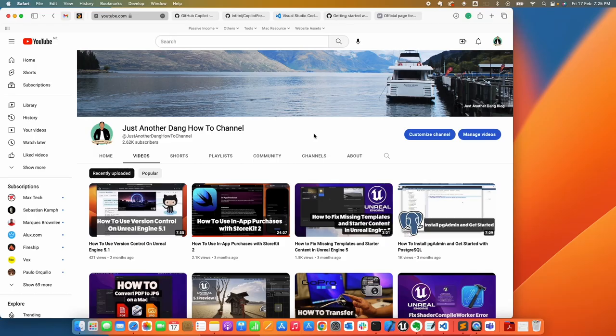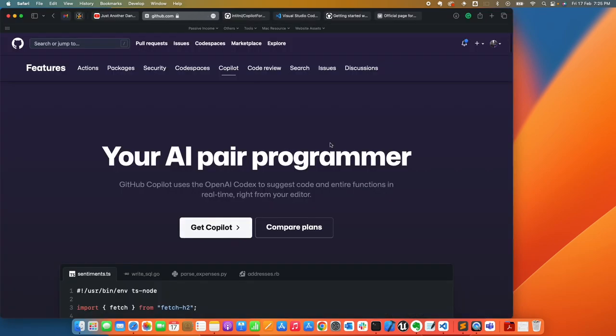If you haven't subscribed yet, please subscribe to my YouTube channel. Let's get started. If you go to github.com, go under Products, and search for Copilot, you'll end up here. This is the AI pair programmer. GitHub Copilot has been available for some time now. At the moment there's a 60-day free trial.